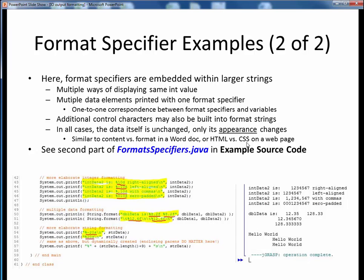I encourage you to take a moment now to pause this video and view the code walkthrough video for FormatSpecifiers.java. Open up this file in JGrasp so you can follow along with the execution. You'll find this example in the usual place. Come back to this video when you are finished.